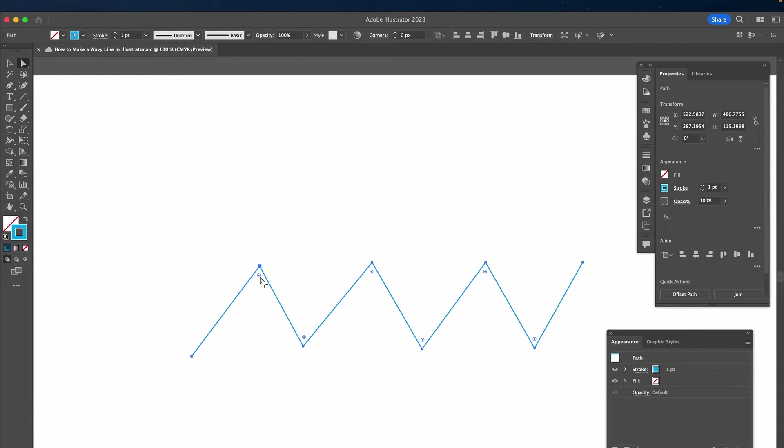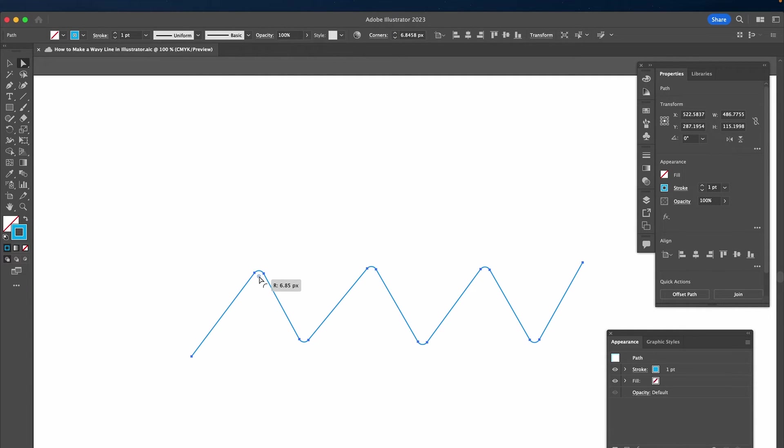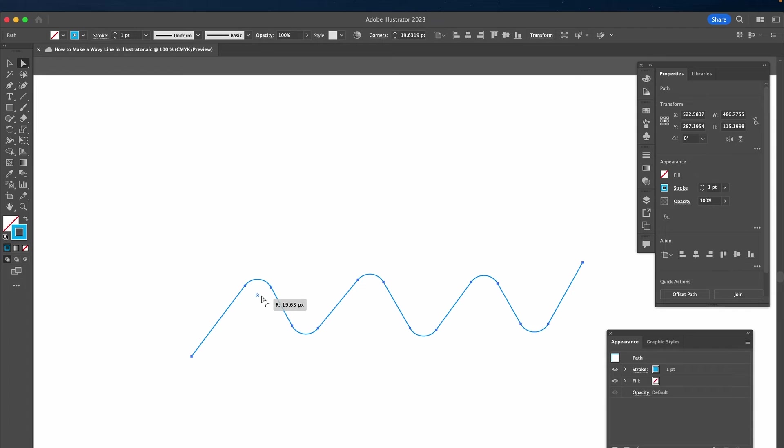Now to turn this into a wavy line, you can simply left click and drag on one of these live corner widgets and your zigzag line will turn into a wavy line.